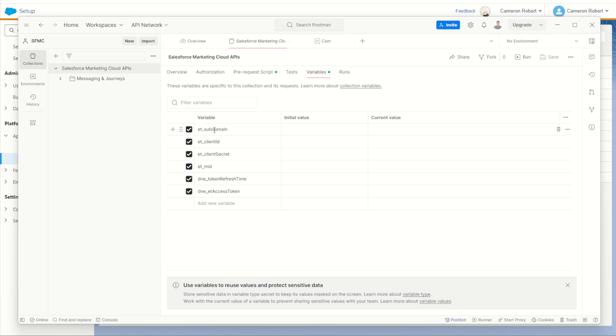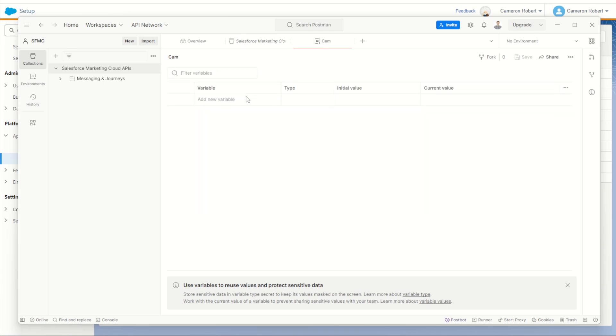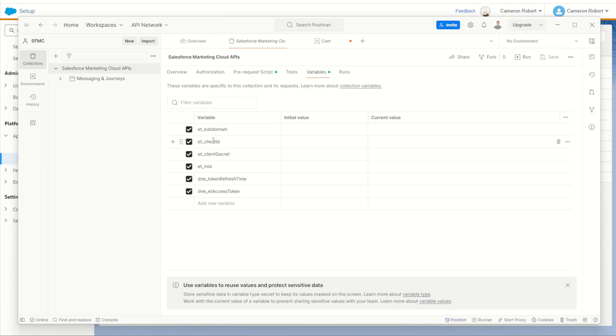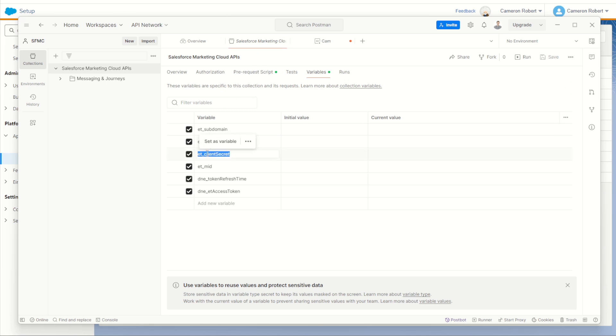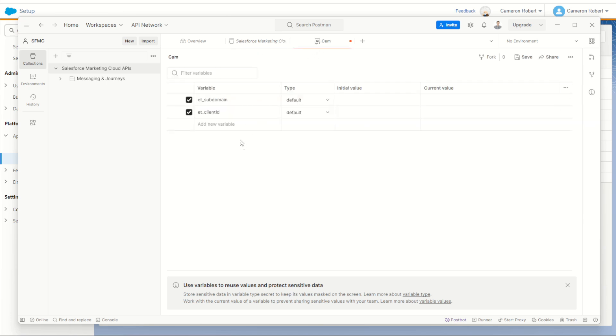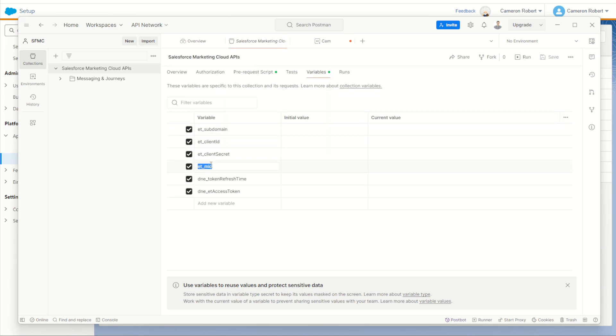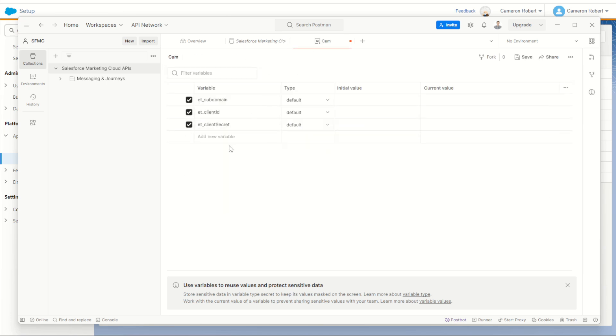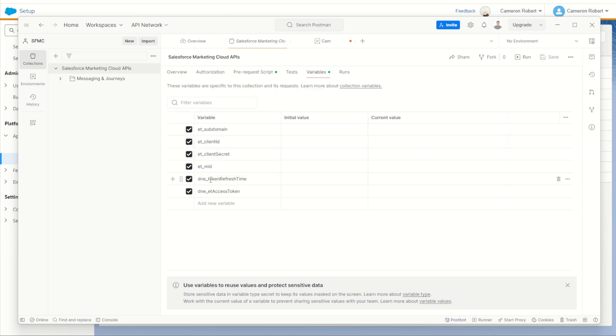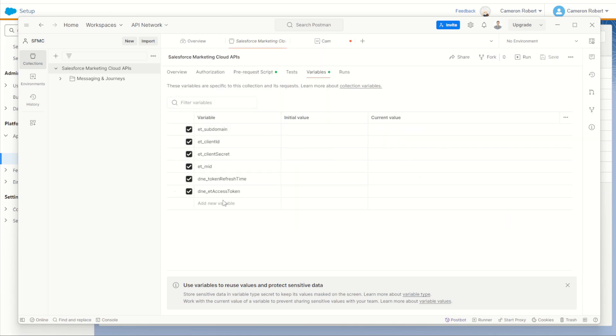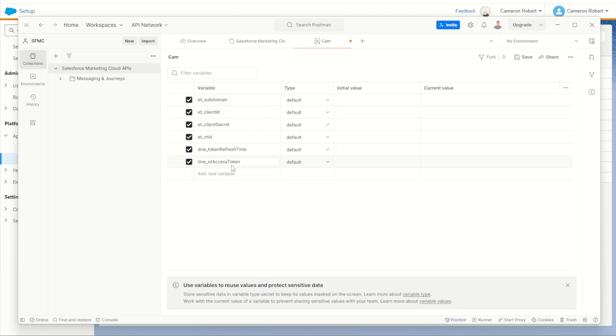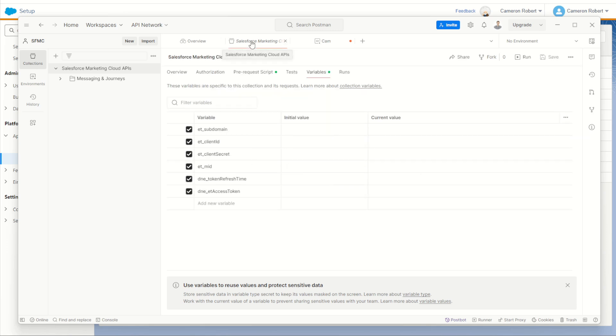So I'll start off with the ET subdomain. I'll copy that, go across and paste. Go back in and copy my client ID once again. Client secret, MID, and then our token refresh time and our access token. Once we have those six variables all transposed, we can then go back into our marketing cloud folder and untick all those six variables, just like that.